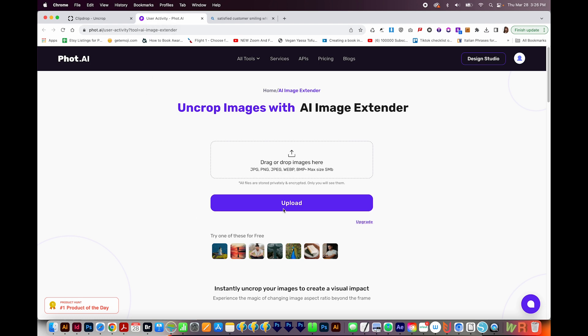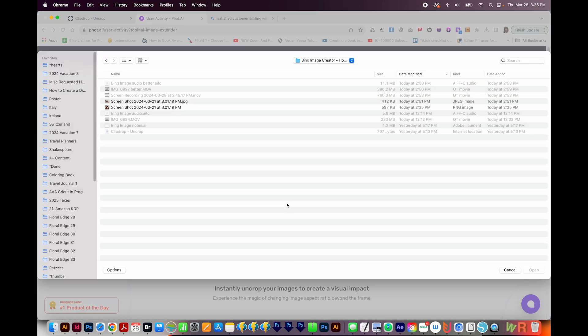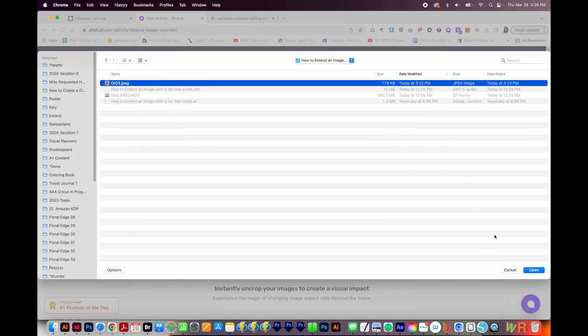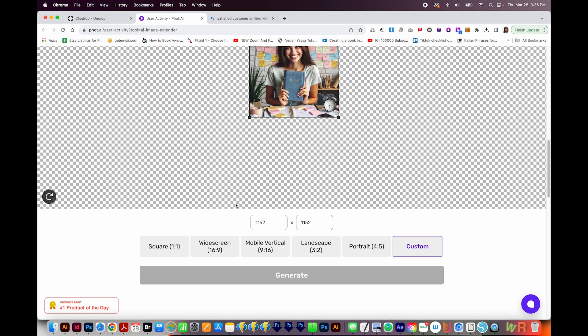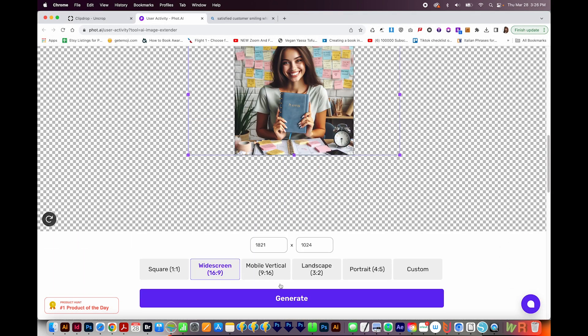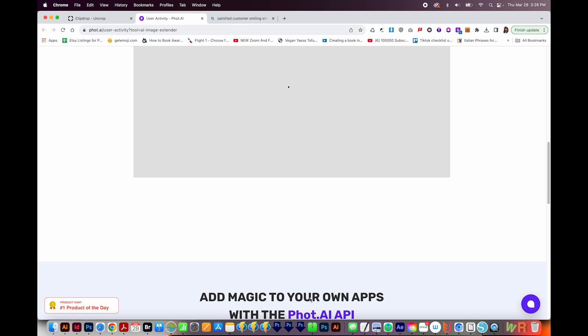So I'll click upload. And this image that I'm uploading is actually from Bing Image Creator. So I'm going to open that, and I'll choose widescreen 16 by 9, and we'll generate.